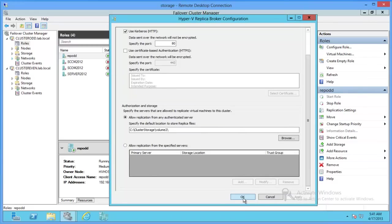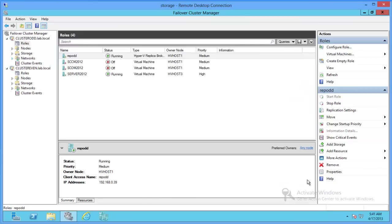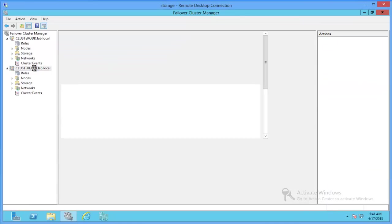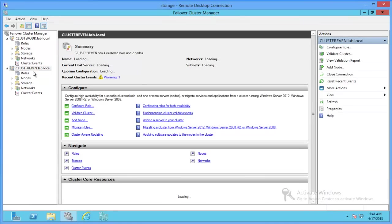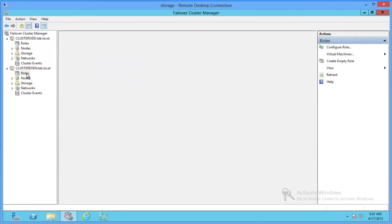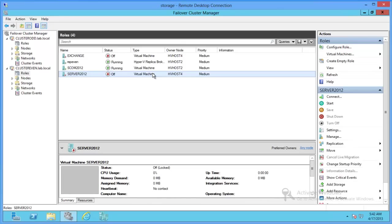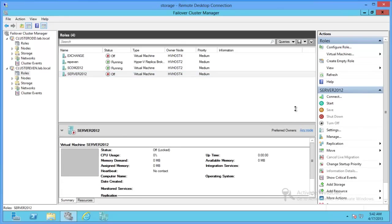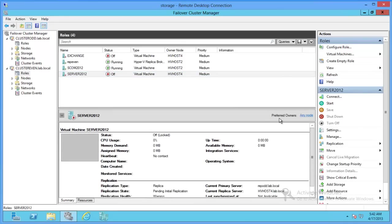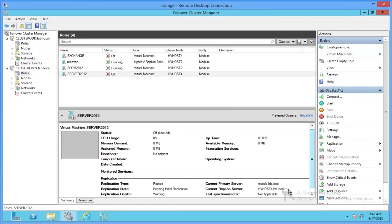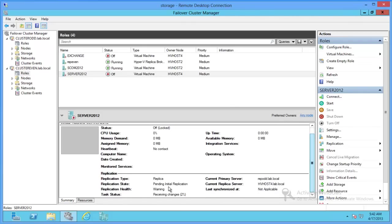Alright, so now we should be able to hit OK. And if we come to Cluster Even, we should see a server that says server 2012, and it's in an off state. So, if we browse up, we'll see we have replication going, it's pending, it's receiving the changes.